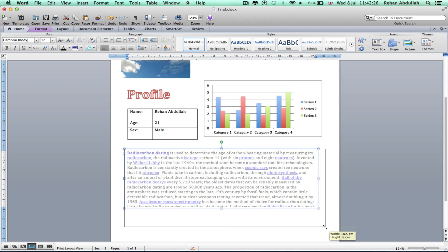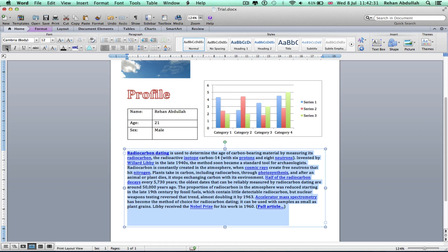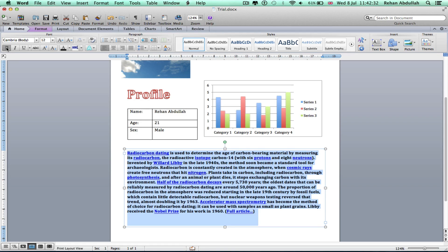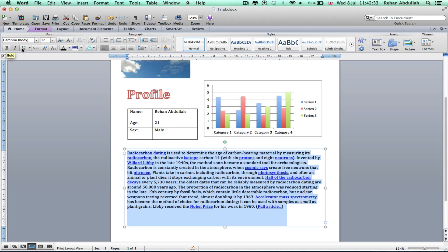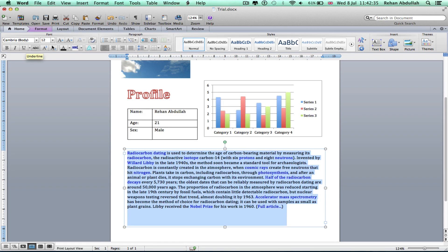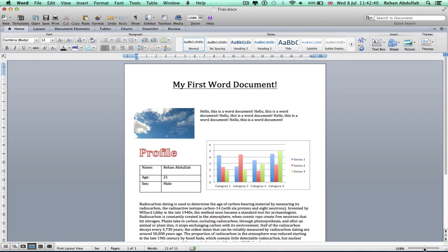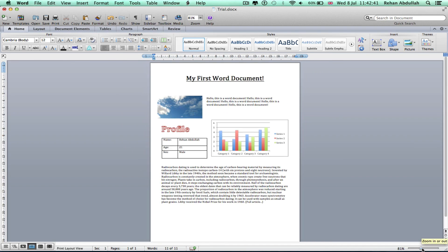Now we need to get rid of all those underlines. Highlight all of that, get rid of all the bold text, underlining, change the color. Okay, there you go.